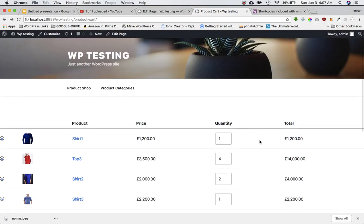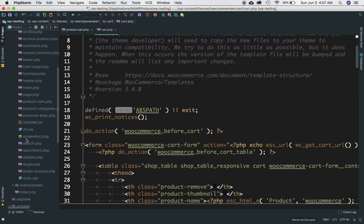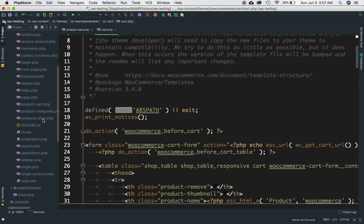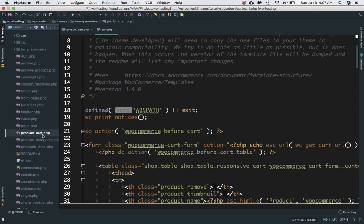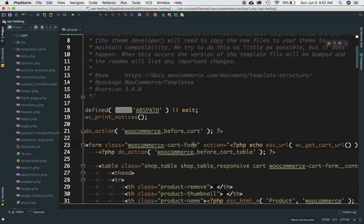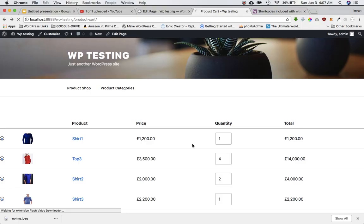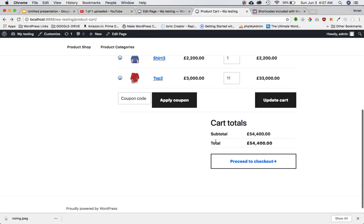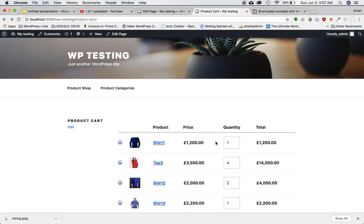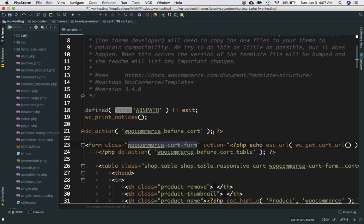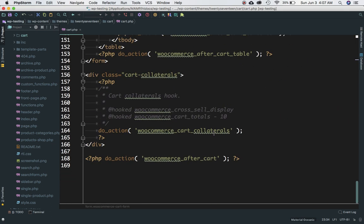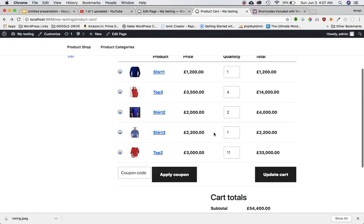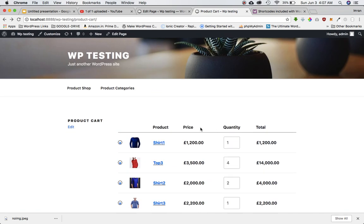We can also get rid of the product cart page if we're using this template approach to load things up. So there are different ways to do it — you can use shortcodes in pages, or use templates, or override the WooCommerce template files. With the override in place you've got the entire structure right in front of you so you can make changes and style them the way you want.